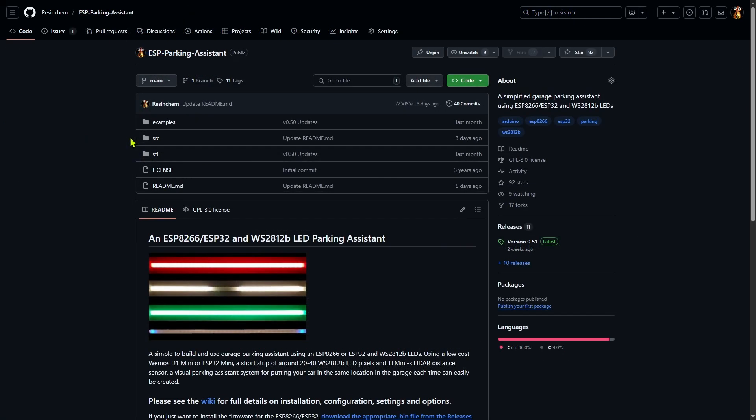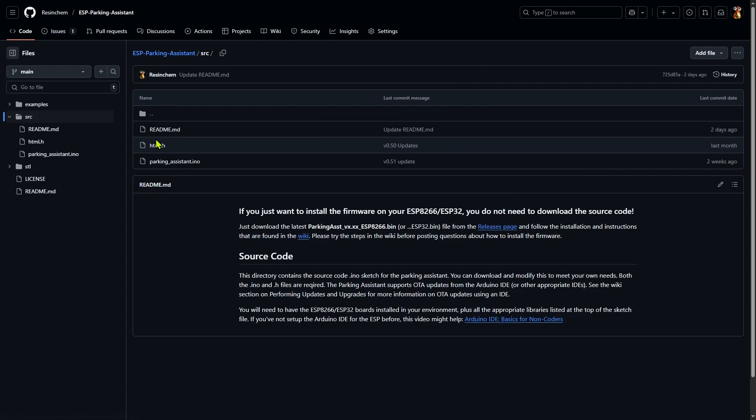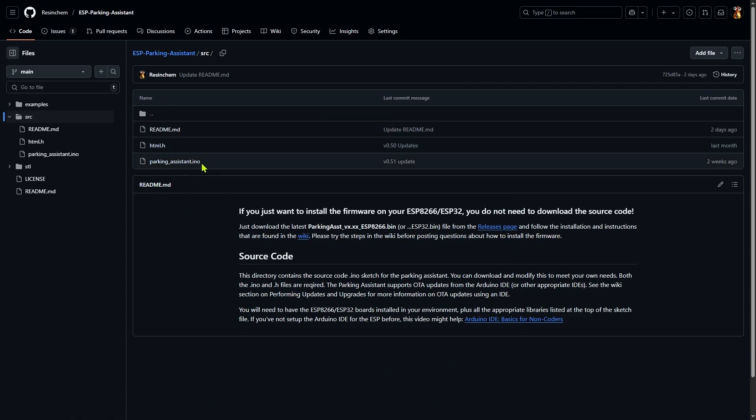Here's another project repository and I'll use this one to actually download the source code, compile, and flash as an example for using the IDE. Again, inside the source folder, I can see a number of files including a README, a .h, and a .ino file. If I look at the documentation, it tells me that both the h and the INO files are required.